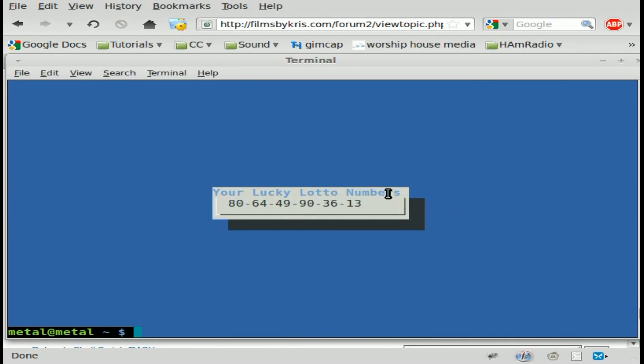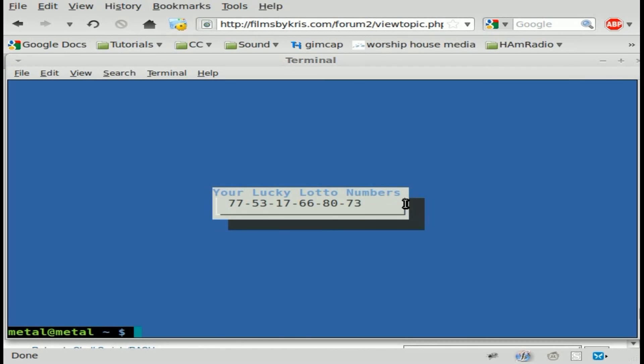Your lucky lotto number is, and there's that. Run it again. You get another different random number. Any time you get a random number. And once again, as I said earlier, I do not guarantee these numbers will win. This is more just for fun and a test.